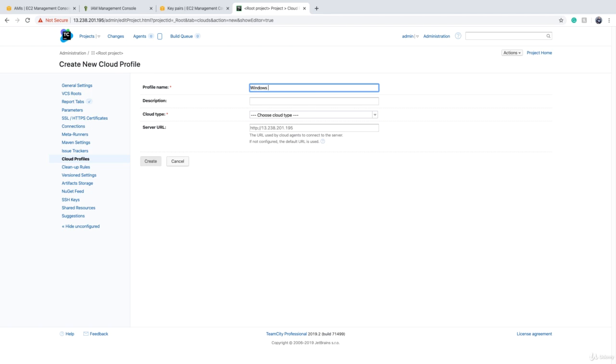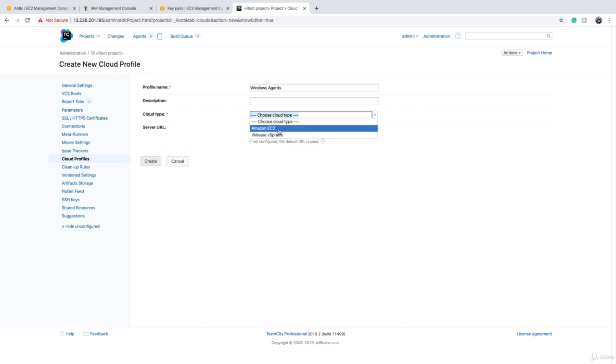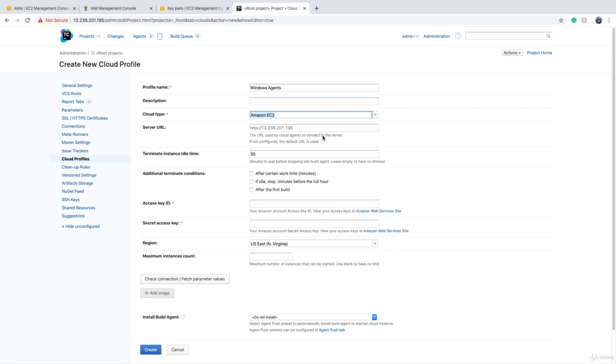For example, we can say windows agents, something like this. And it's obvious that we can have more than one profile. And make sure that you choose Amazon EC2 for the cloud type. You can use VMware vSphere as well, but there is no Azure or Google Cloud.